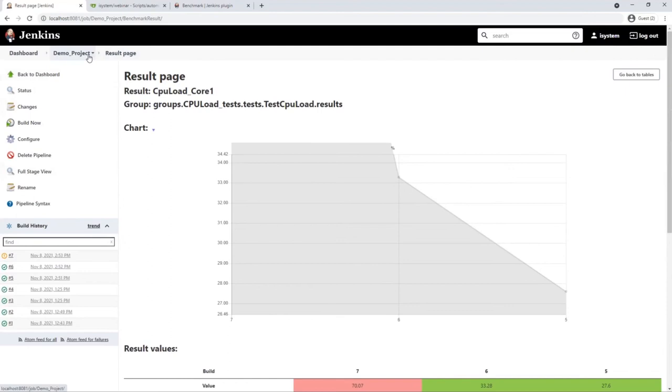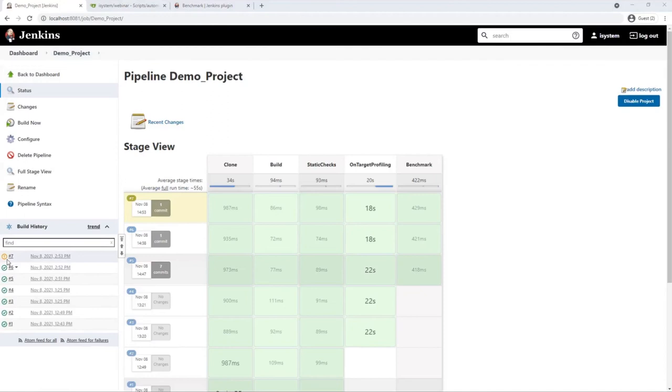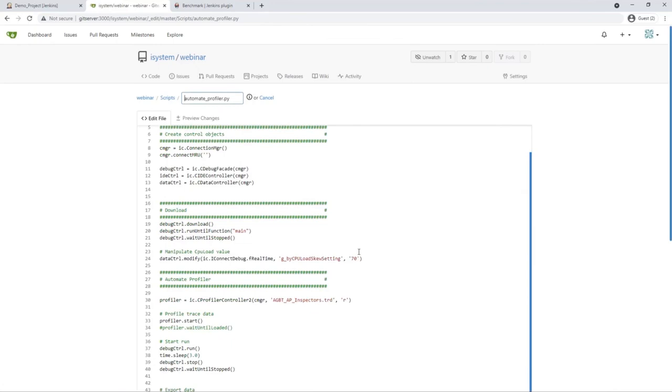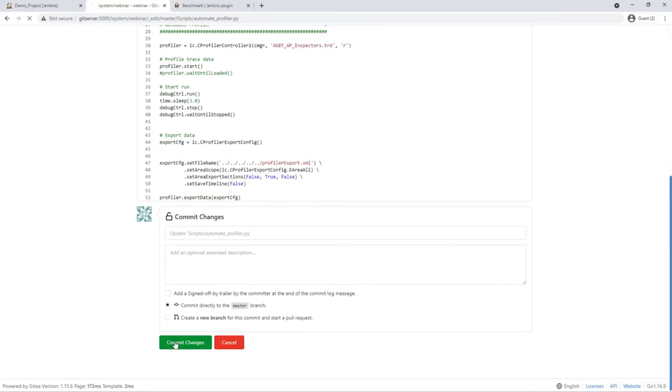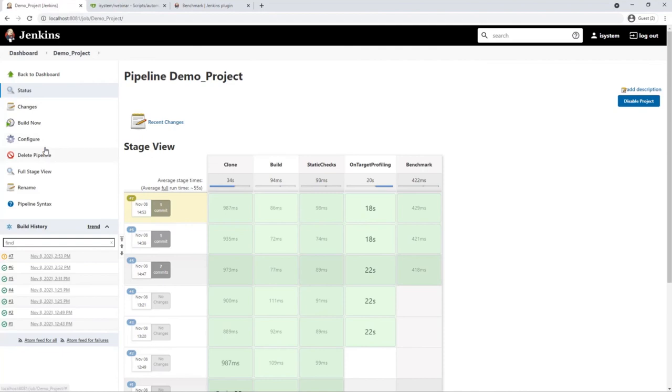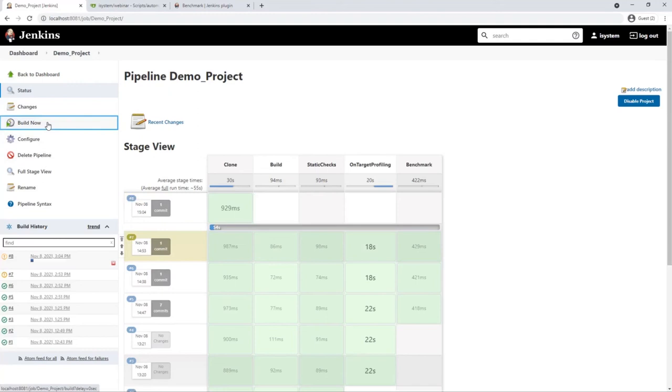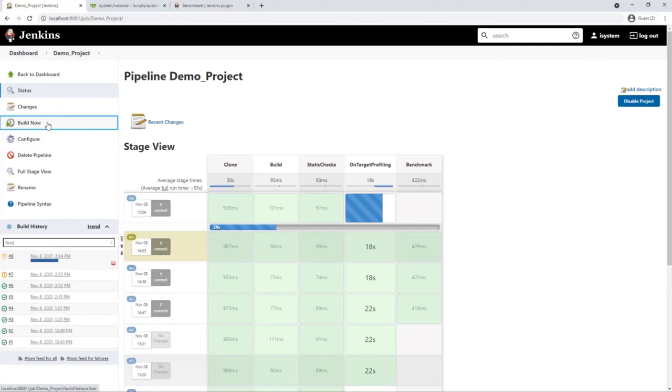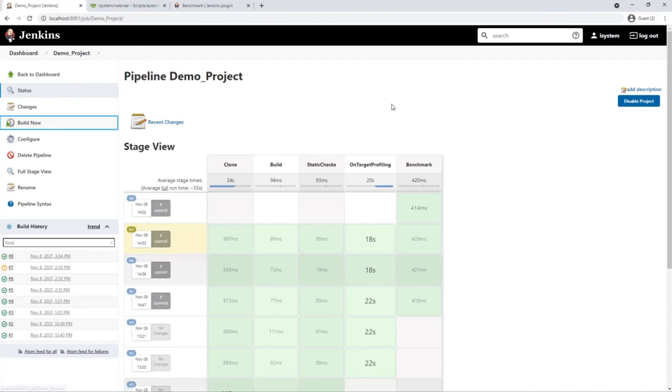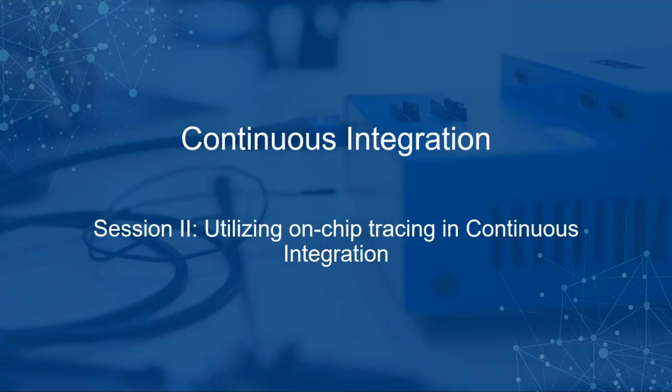Since I don't want to end this webinar with a broken build, I will set the skew variable back to its initial value. Set it back to 25. And commit the change. And while it's running, we can use the time for a short recap of the past 30 minutes. We started with an overview of continuous integration, learned how to integrate debugging tools into pipelines, We did an introduction on on-chip tracing, CPU load, and in the demo we set up a CAI pipeline that uses on-target tracing to profile the CPU load. Since our build is fine again, I want to thank you for the attention and hand back over to the moderation.